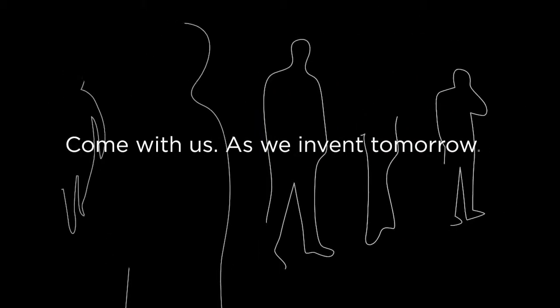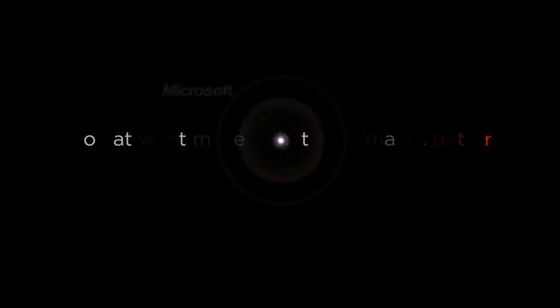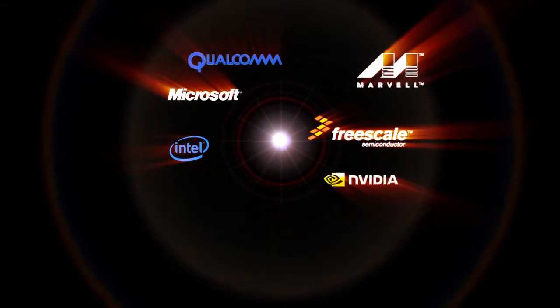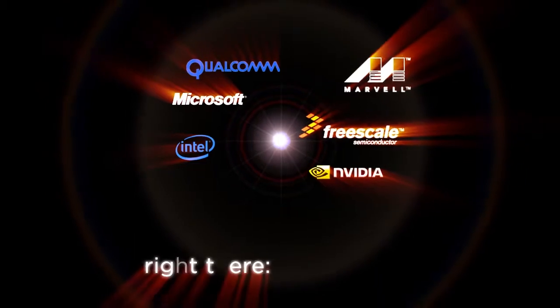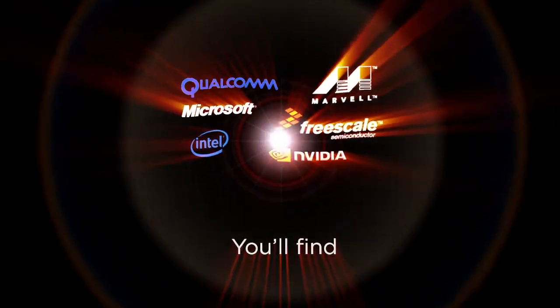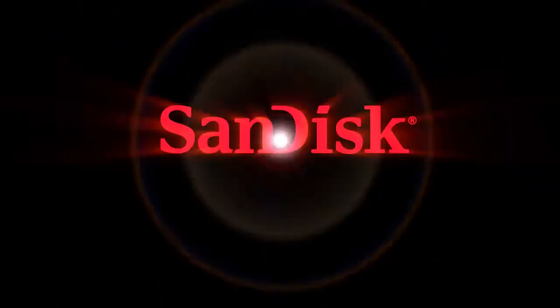Come with us as we invent tomorrow. Look at what makes what you make better. And there, right there, you'll find SanDisk.